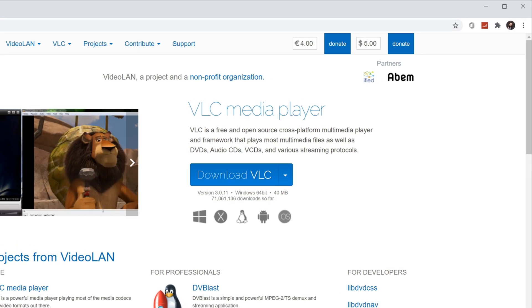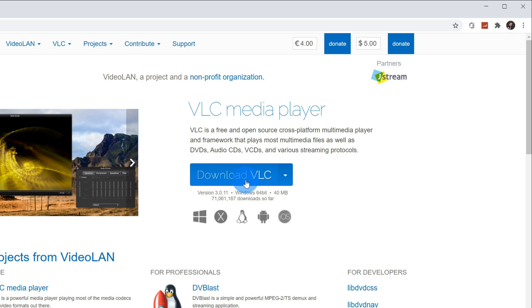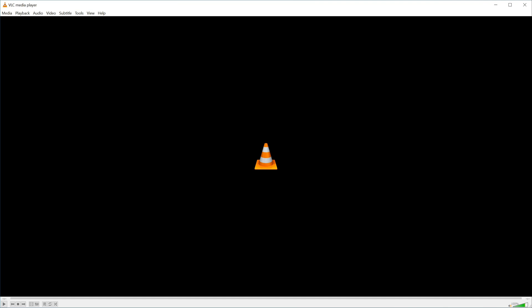To download VLC, simply click on this button that says download VLC and run through the installation process. Once you finish downloading VLC, go ahead and launch it.